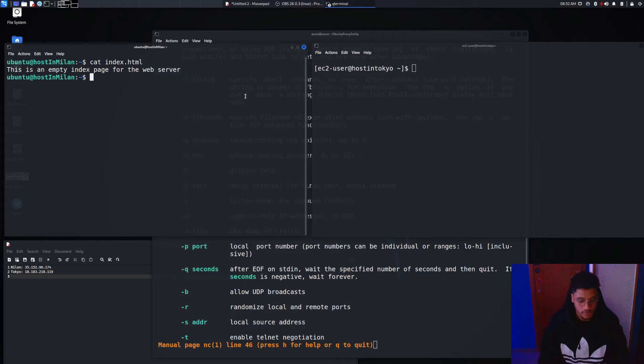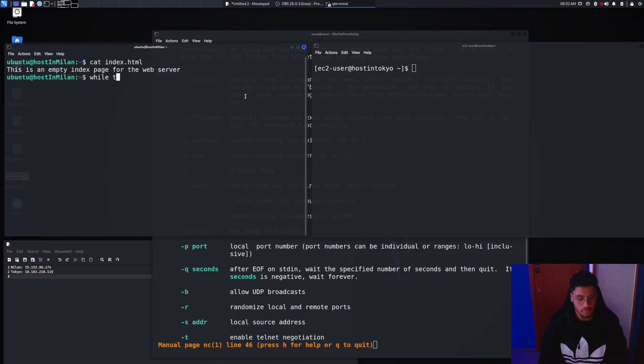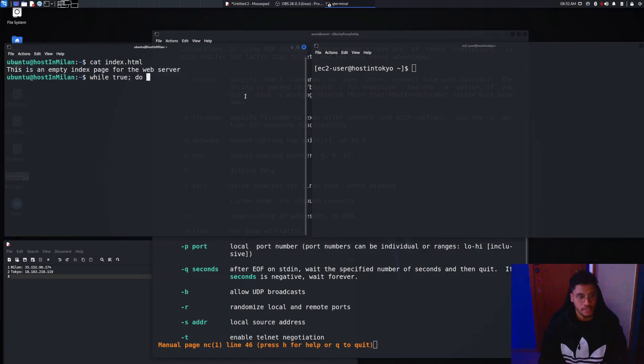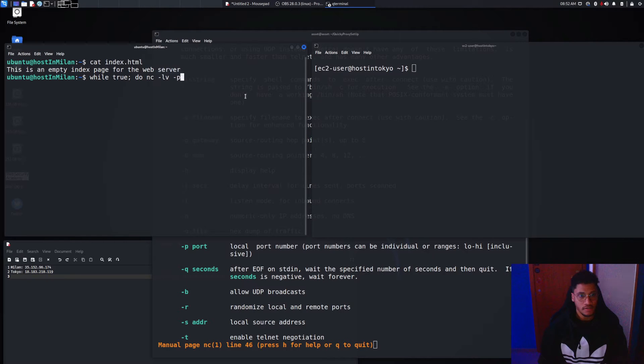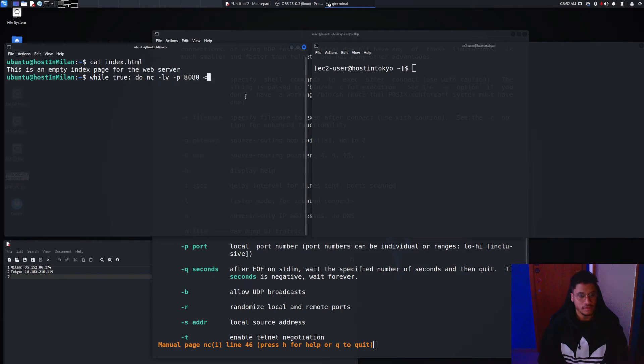To set it we need to run the command while true. This command will allow Netcat to run permanently in time and we need to pass the file in input and a port.